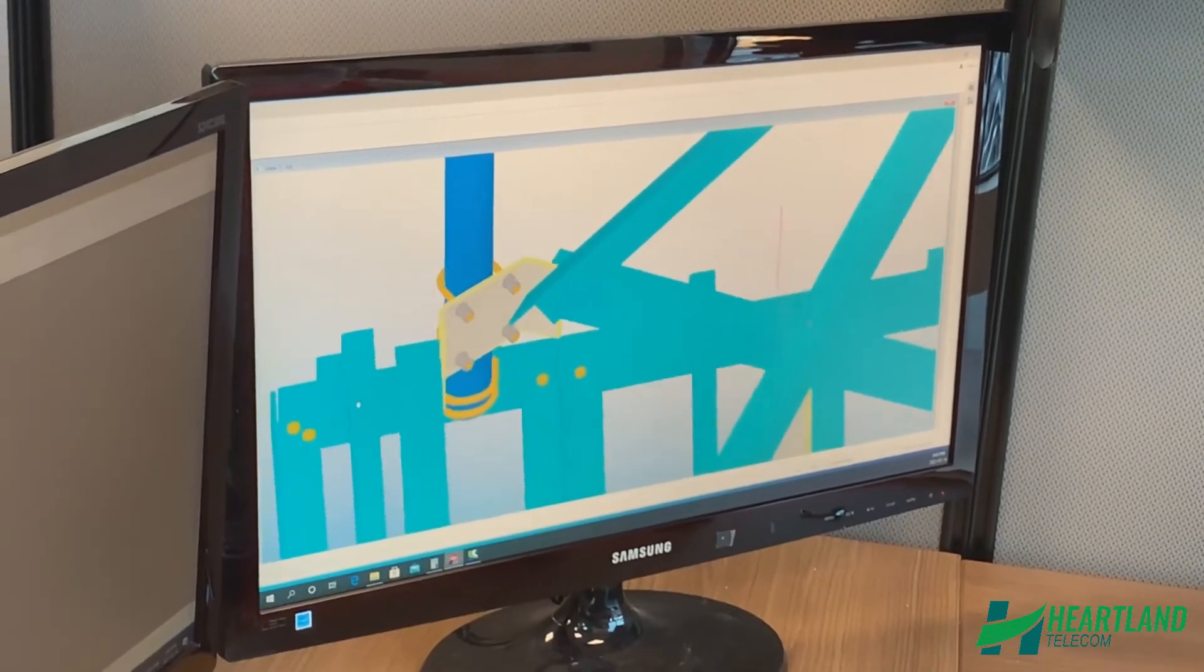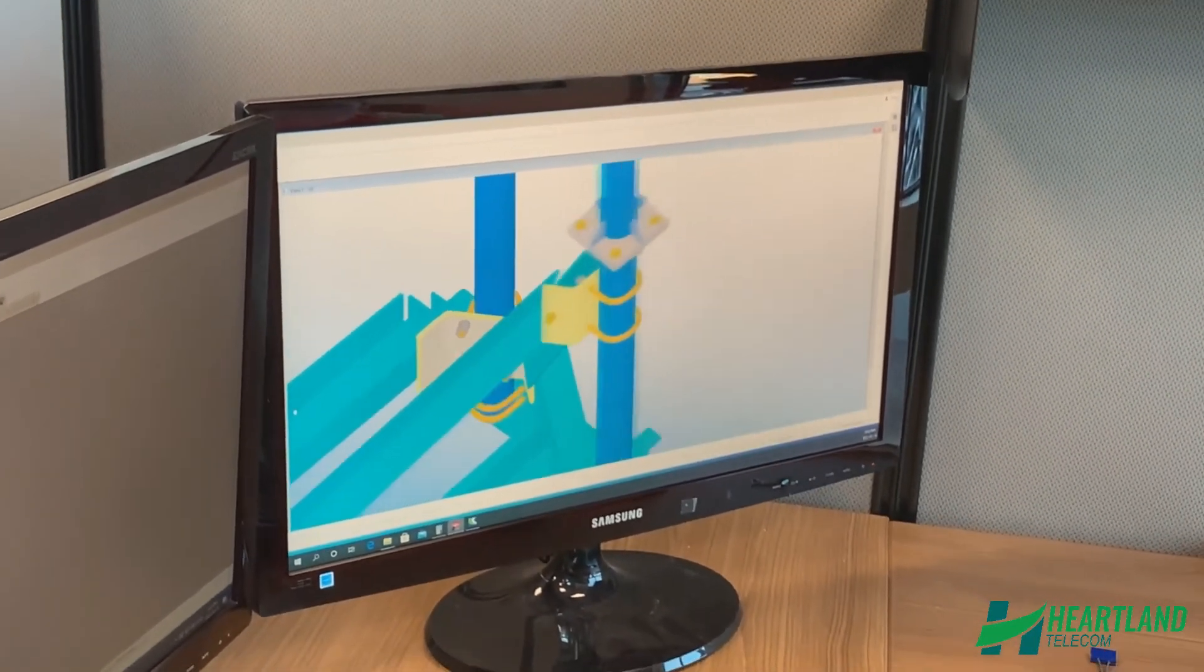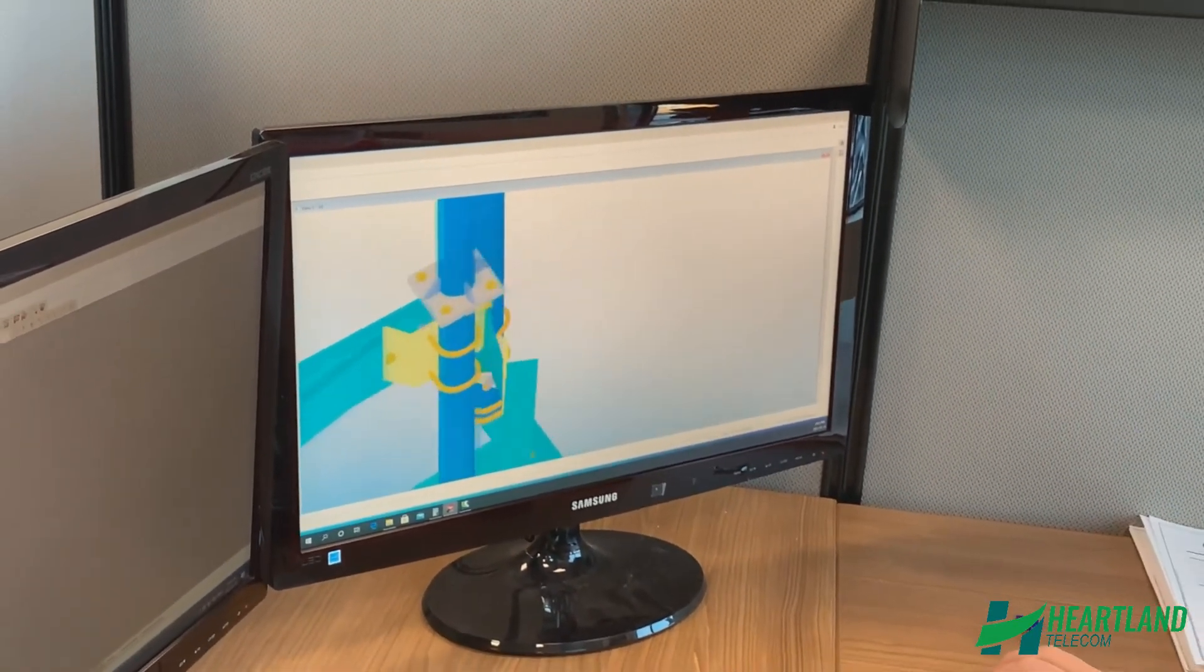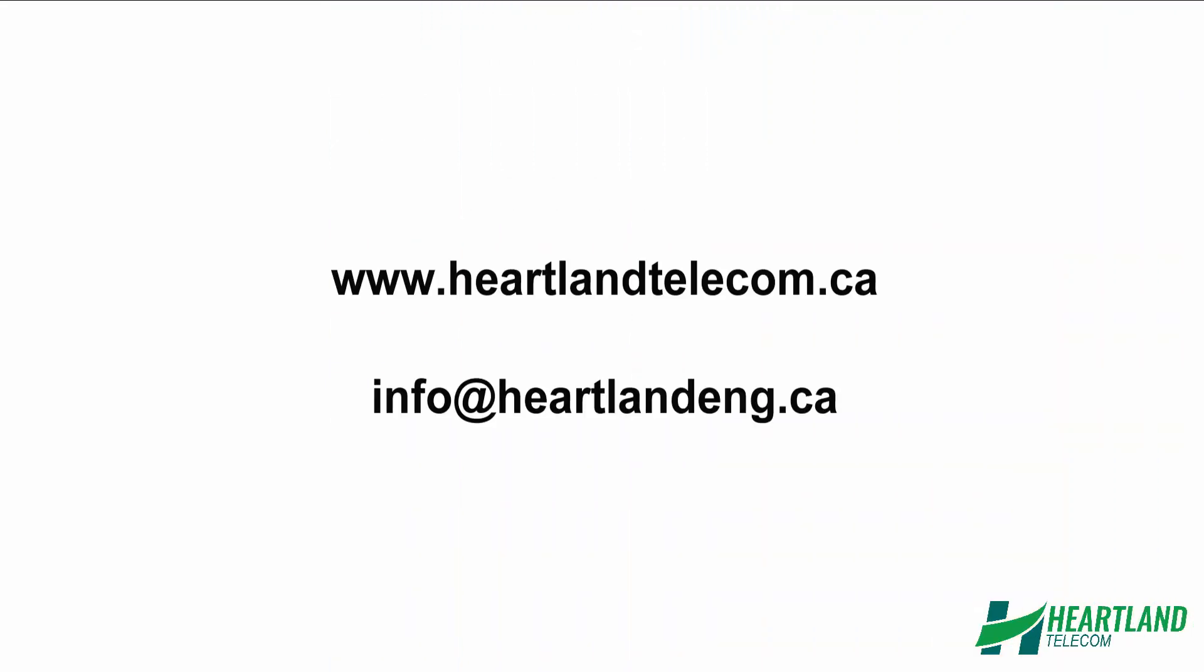Contact us today to see how we can help streamline your site acquisition and design process. Visit www.heartlandtelecom.ca or email us at info@heartlandeng.ca for more information.